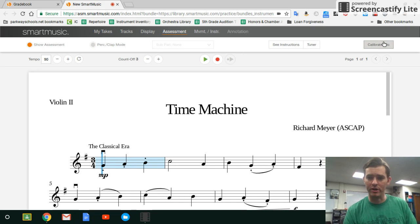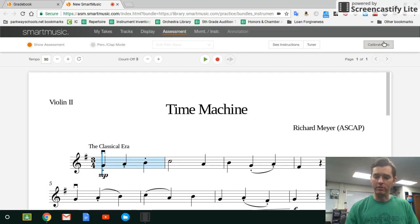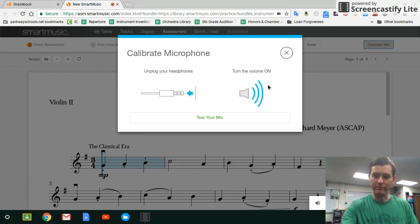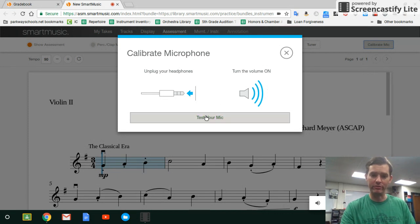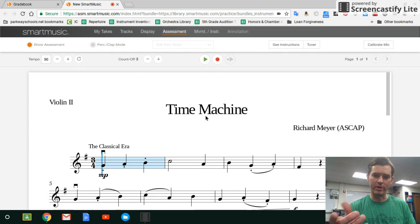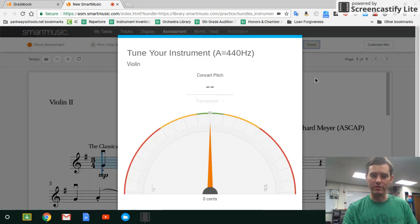Over here is Calibrate Mic — I think this is where a lot of people are having trouble, because on Chromebooks the mic doesn't get calibrated. If I click Calibrate Mic it says to follow the instructions on screen: unplug your headphones and turn the volume up, because the volume is connected to your microphone on Chromebooks. Then test the mic — it does the mic test — and then it says Start Practicing and we're ready to go.